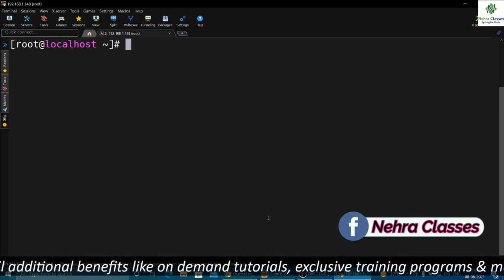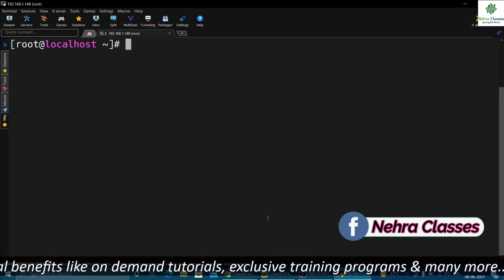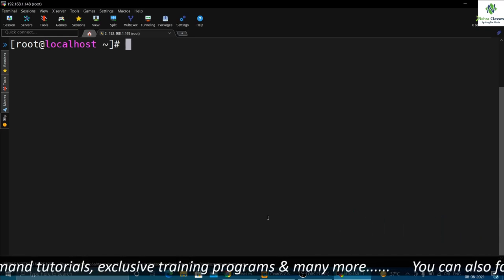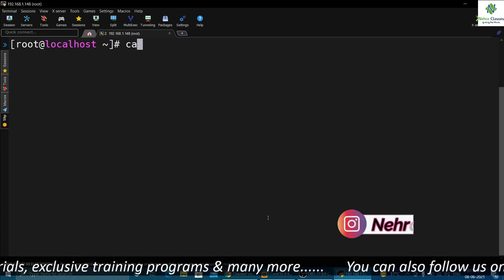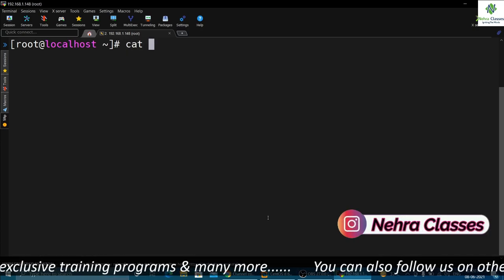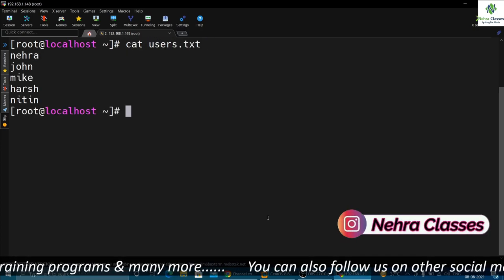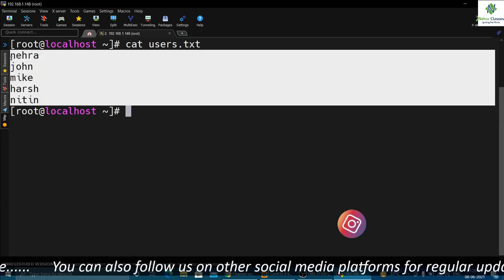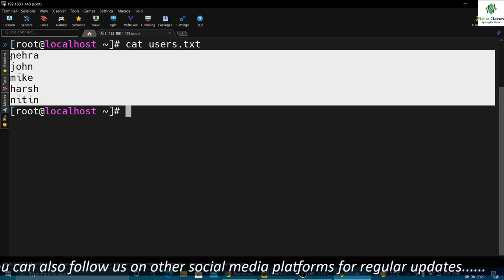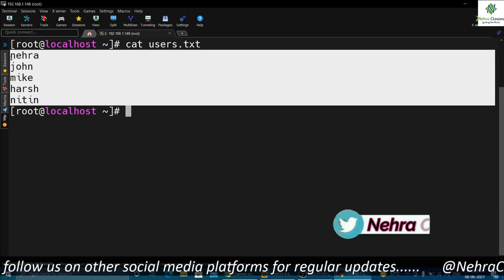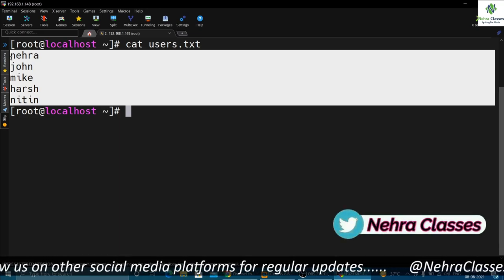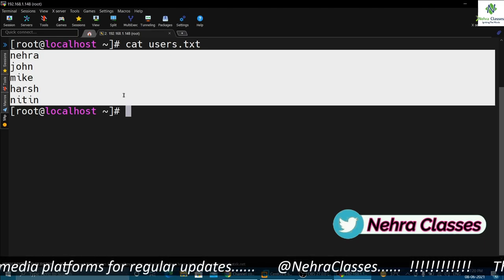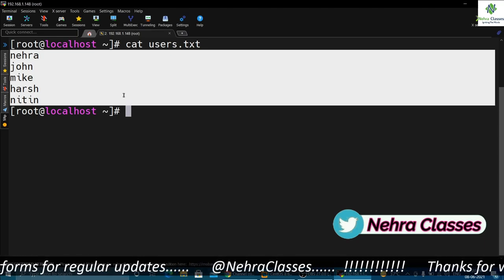To disable users using one-liner commands, I will require a file which contains the usernames. I already created a file with the name users.txt in my home directory, and I have already made an entry for the usernames of the users I'm going to lock. So first you will create a file and make an entry for the usernames whom you want to lock or disable.